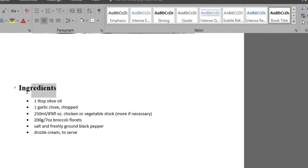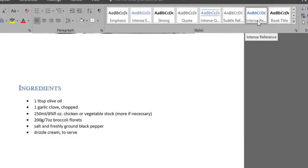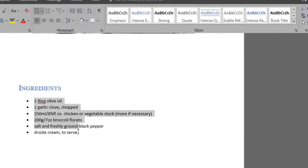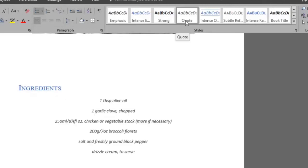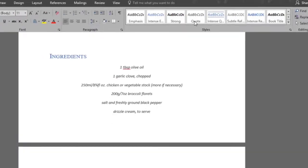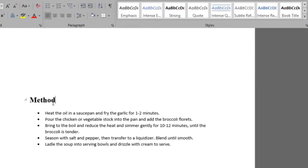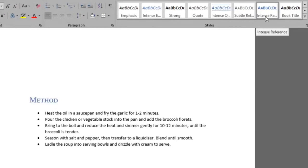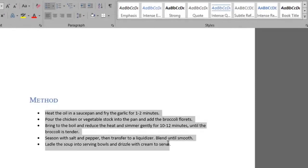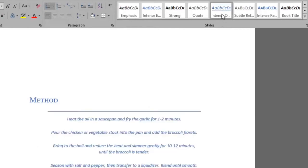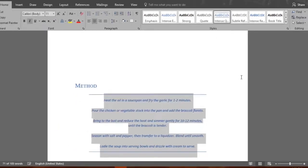Let's select the ingredients title and click on the intense reference. Now let's select all of our ingredients and choose the quote style. Let's select the method title and also give it an intense reference. Now let's select our method text and give it an intense quote.